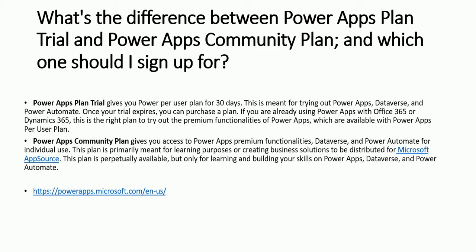This is only for learning and building your skills on PowerApps, Dataverse and Power Automate. So from this link, we can create the account.